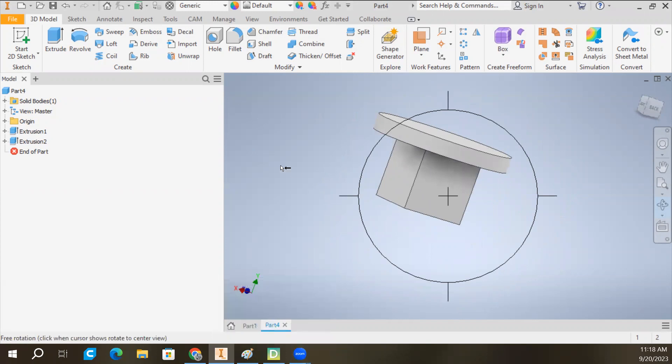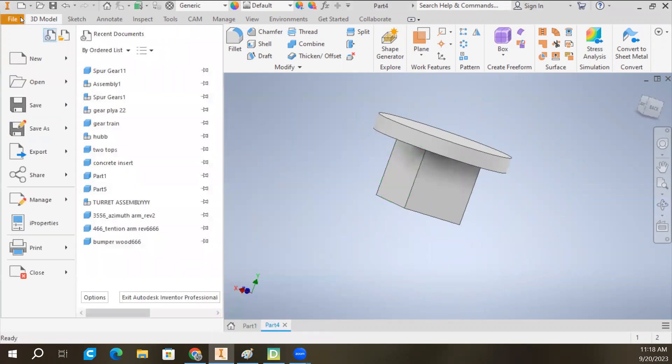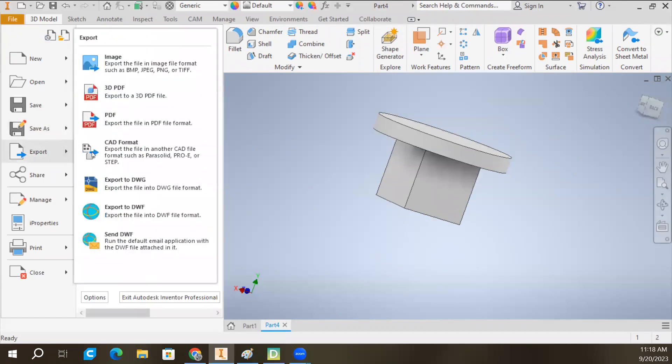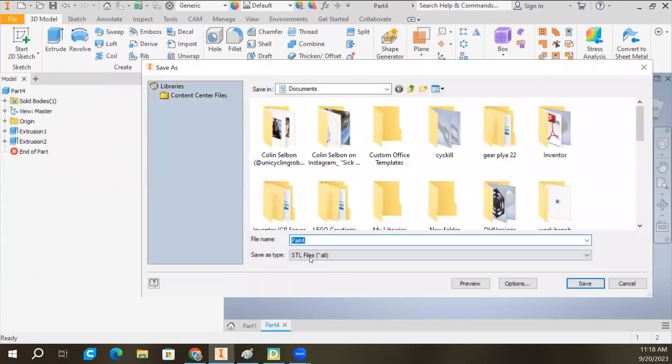So let's figure out how we're going to do this. The first thing we need to do is going to be exporting the file. I'm going to come over here to File, Export, CAD Format. I'm going to come down here to STL. I'm going to set that as an STL file.